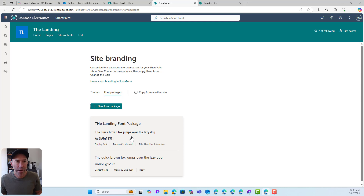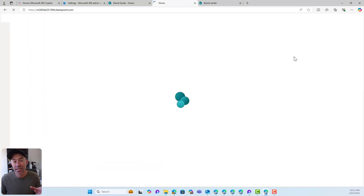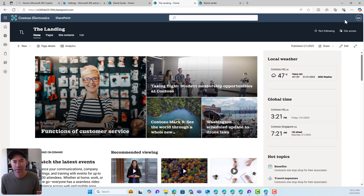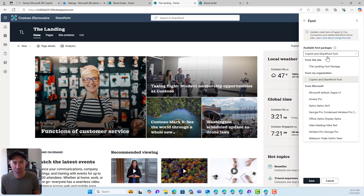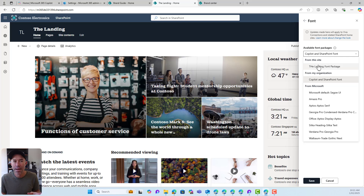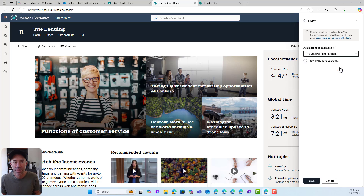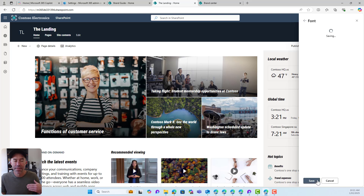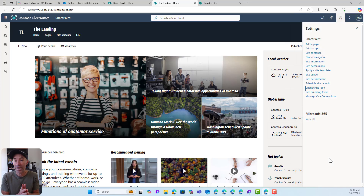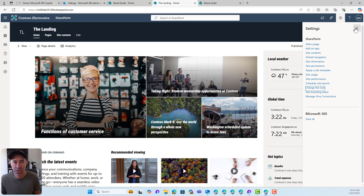That creates a font package just for this site. Jumping back to the landing, and going to Change the Look then Font, from the available fonts I've now got a package from my organization but also a font package from this site specifically. If I change that over to the landing font package and hit Save, that font package is now applied. So we have the central Brand Center location where the organization creates themes and font packages for site owners to use, and site owners can also come in and use this new site branding feature.